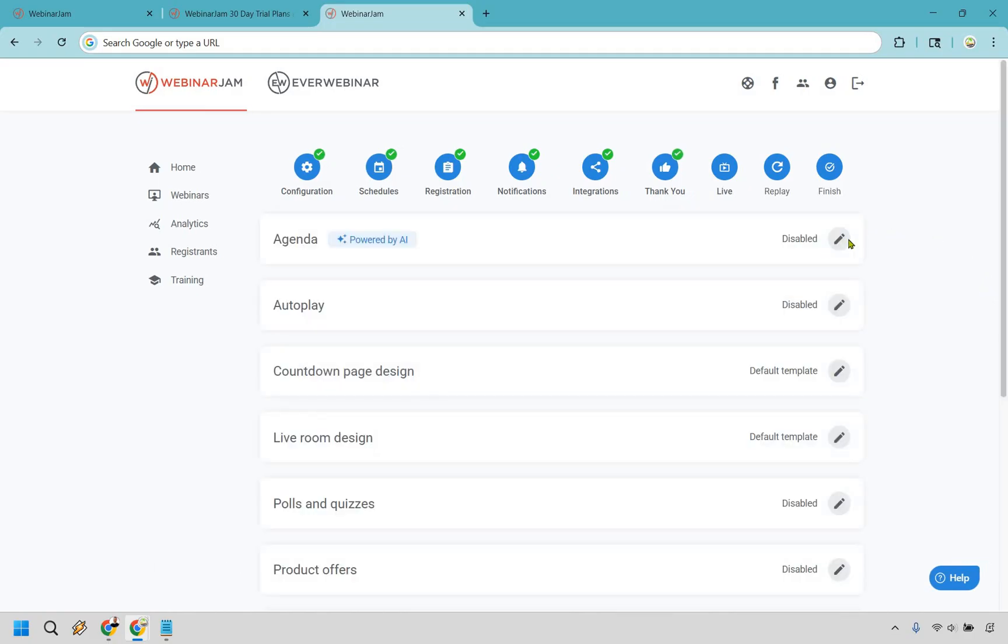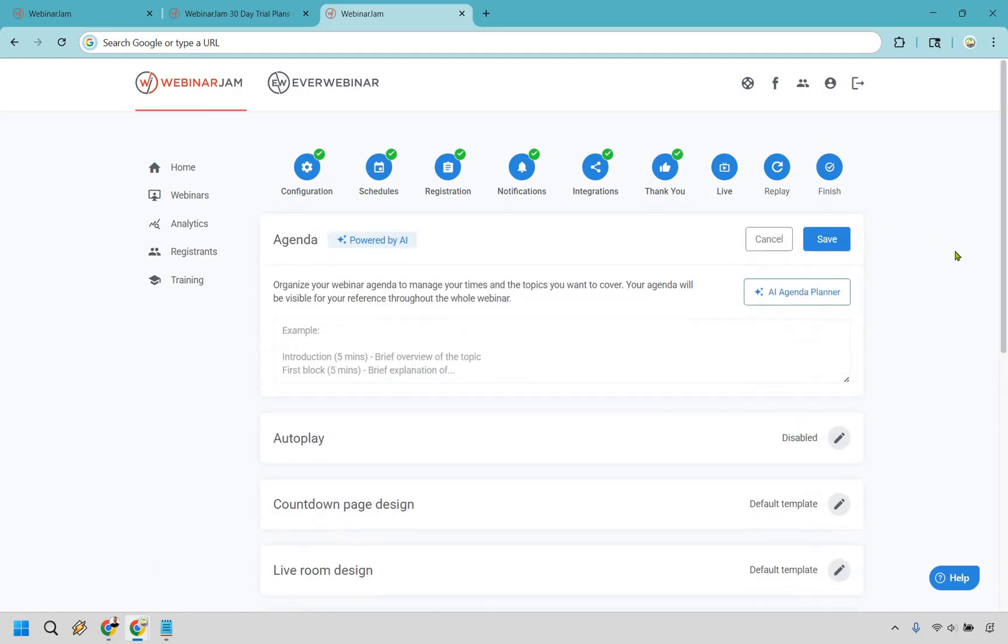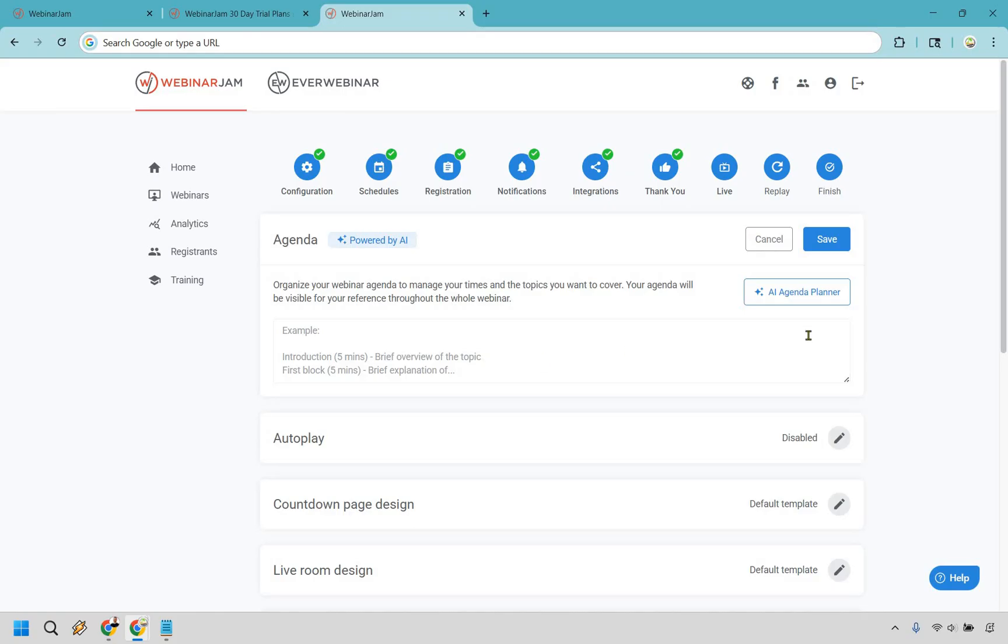And now we move on to the live section. We have agenda powered by AI. You can organize your webinar agenda to manage your times and the topics you want to cover. Your agenda will be visible for your reference throughout the whole video. This is beneficial if you need help with notes so that you don't lose track. Maybe if you find that you ramble too much, this will help keep you straight in line.